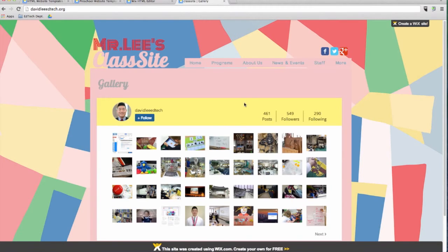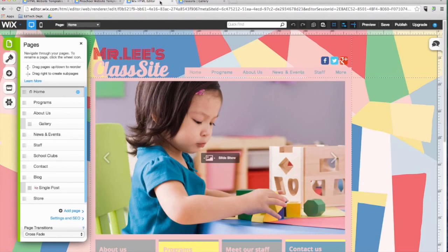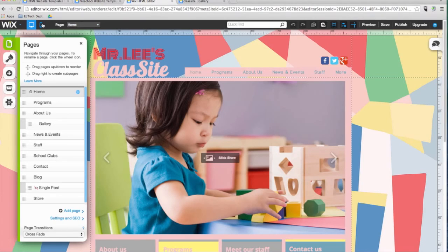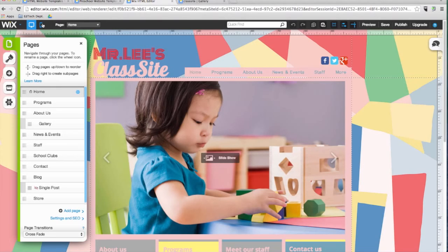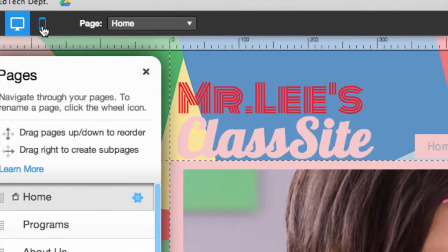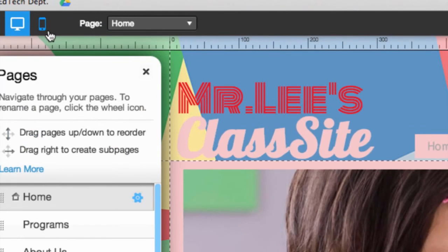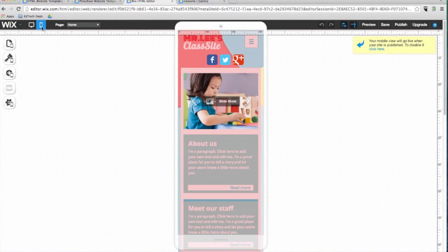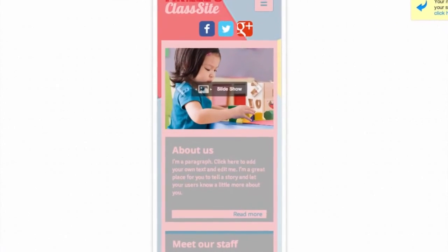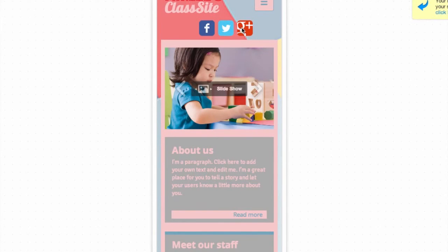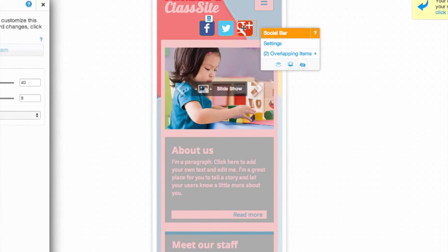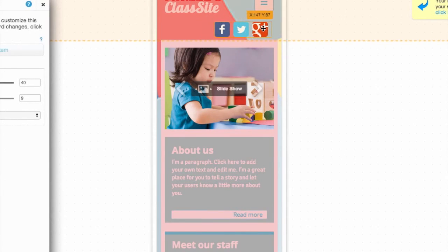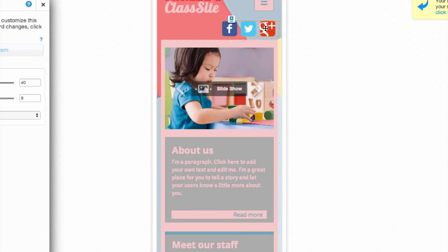Before I finish, let's go back to the editor briefly so I can show you Wix's mobile editor. With the mobile editor, you can easily create a mobile version of your site for no additional charge. Wix will automatically direct site visitors to the mobile version of your site if they are using a smartphone. To access the mobile editor, click on the icon of a smartphone on the top left of the screen. Here you can move elements on your website and fine-tune your design for optimal functionality on a mobile device.